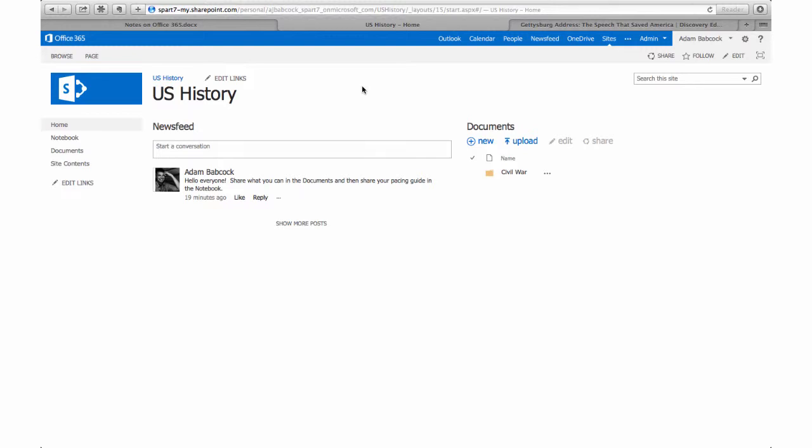Let's show you how to set up alerts so that folks know when things are changing on a team site, whether that be teachers or students. I first need to find the page that I want folks to be notified about. For example, on my US History home page, I want to know when things are added to the newsfeed, so I'm going to